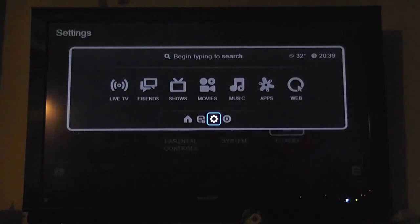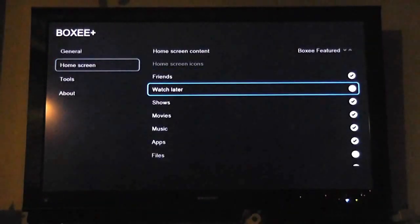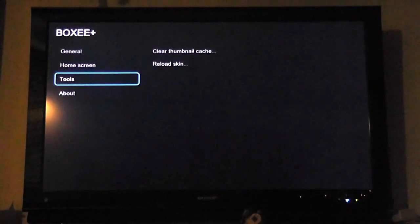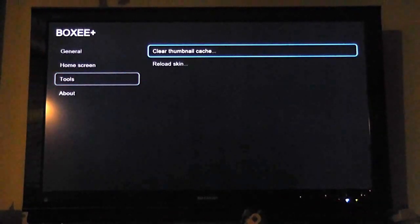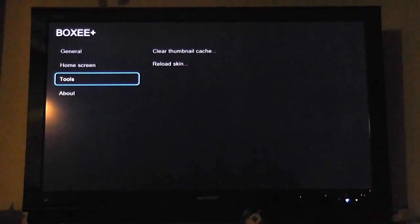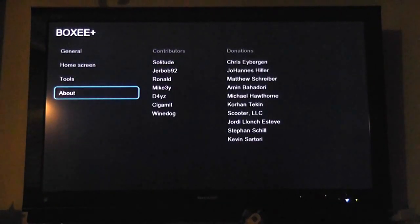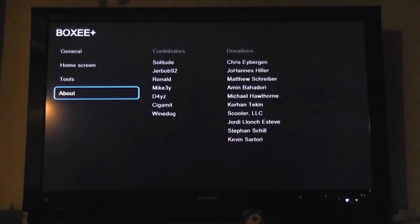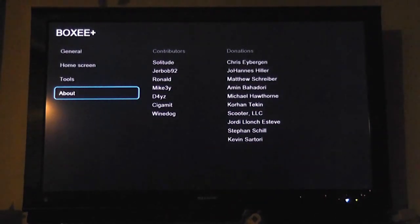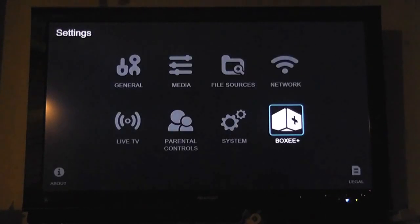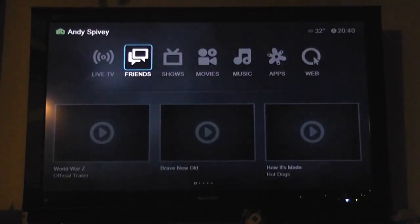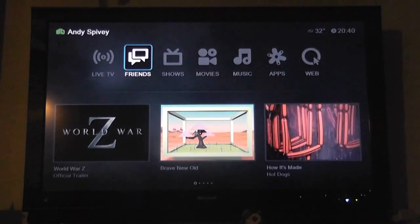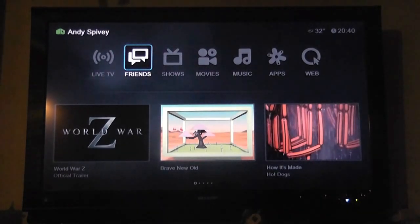Let's go back and see what else we can do here. We can clear our thumbnail cache. You can reload the skin if there is a problem. And then basically we've got the about screen, which lists all the wonderful folks on the Boxy forums that have put this together, and the other folks that are sending cash their way as a way of saying thanks.